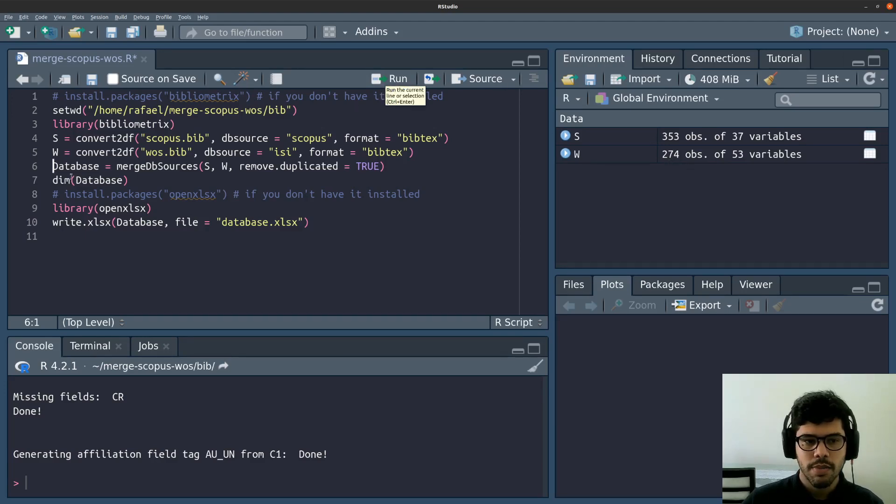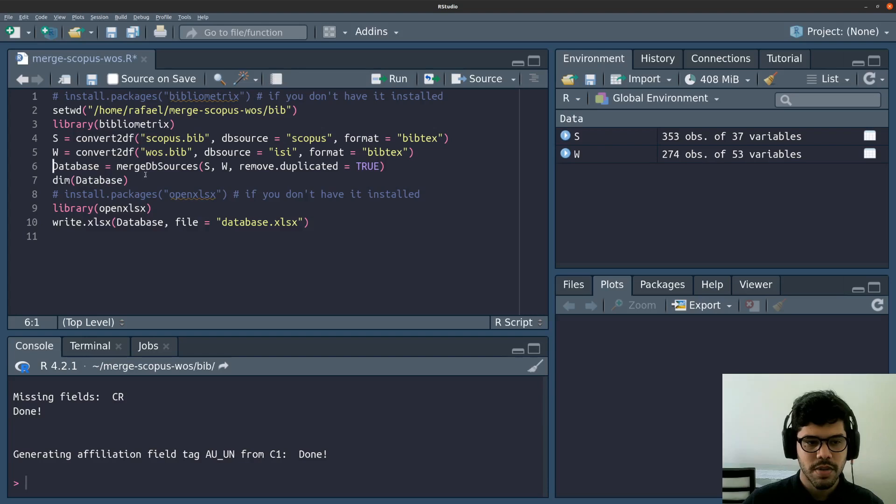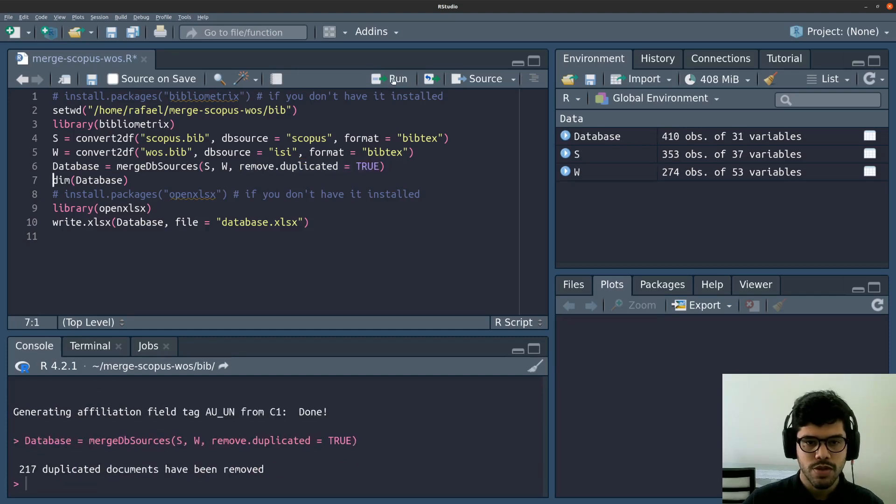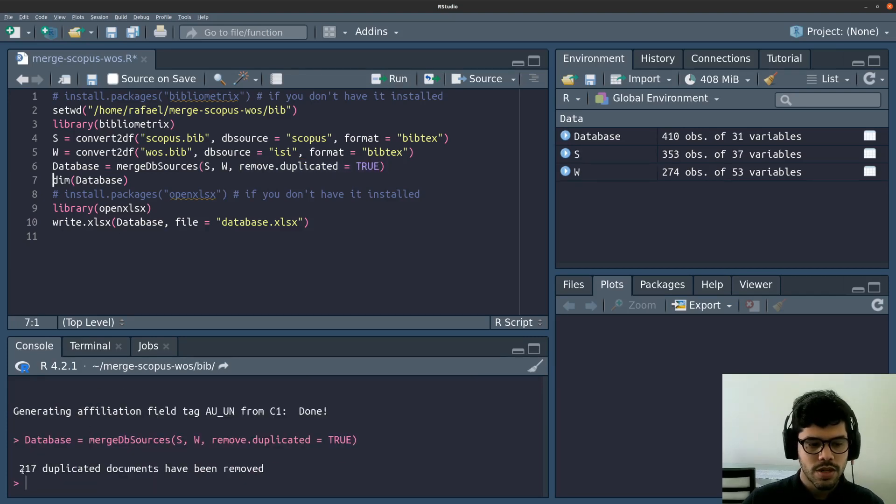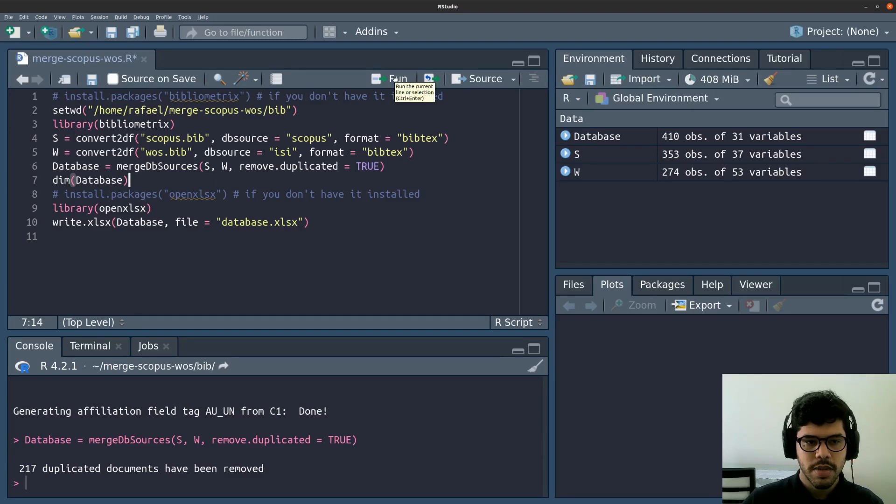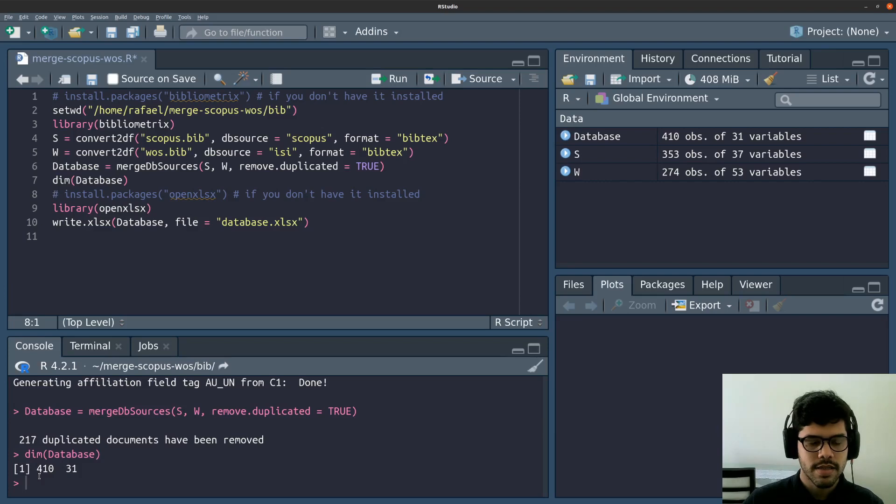And I'm going to merge. Well, here's where the magic happens. It's going to merge the two databases using this method, merge db sources. And also I'm going to remove the duplicates by setting here to true. So I'm going to run this line. And as you can see here below, 217 duplicates were removed. And now to check the dimension of my database, I have 410 unprecedented instances. So it proves that this method is efficient and both bases, they work complementarily.